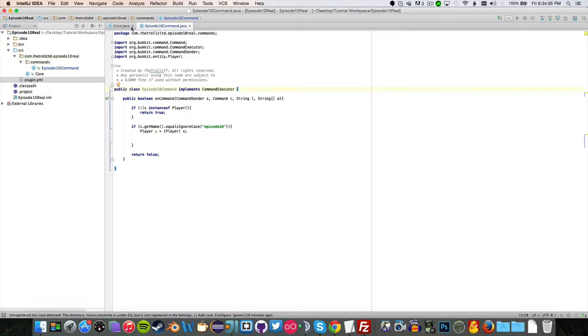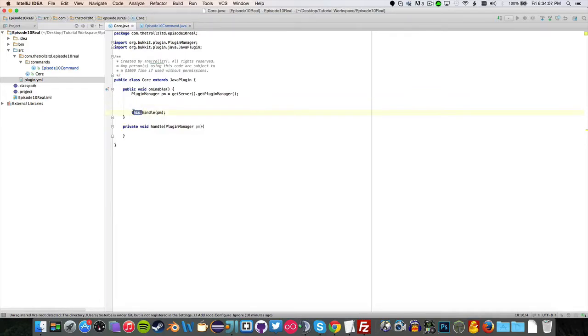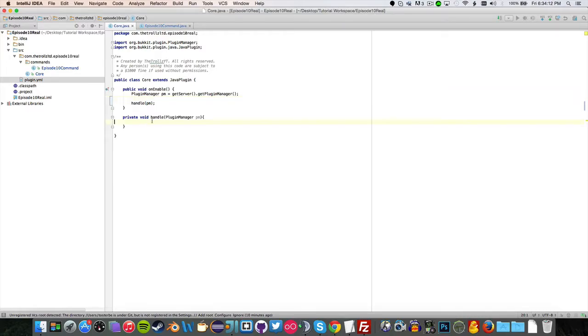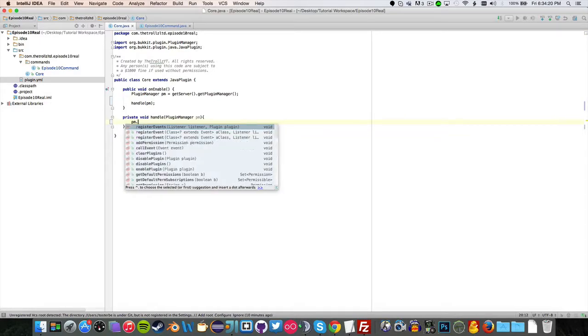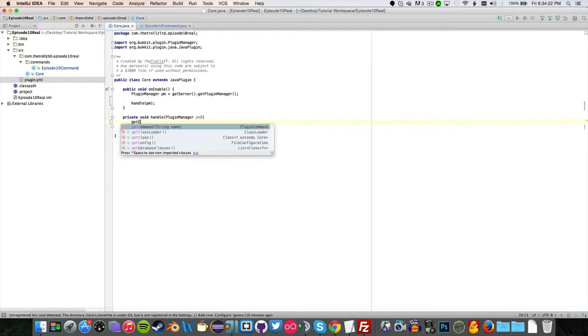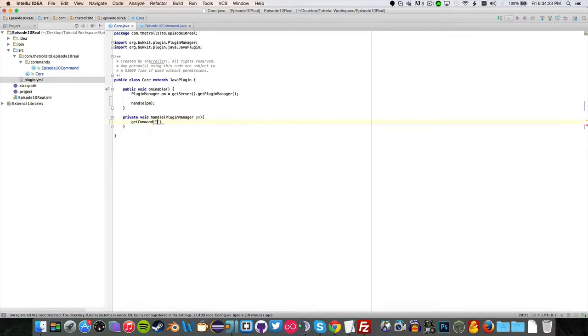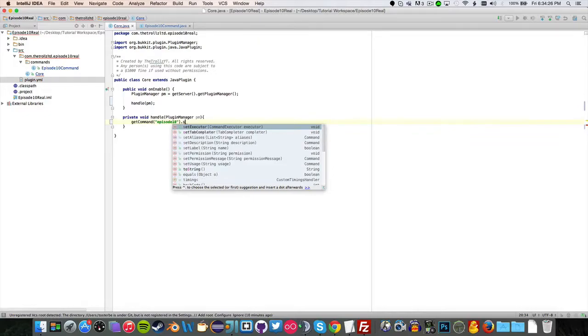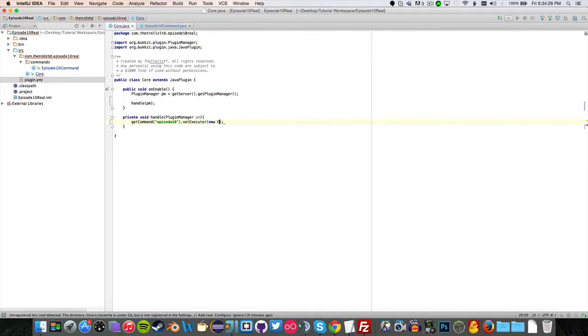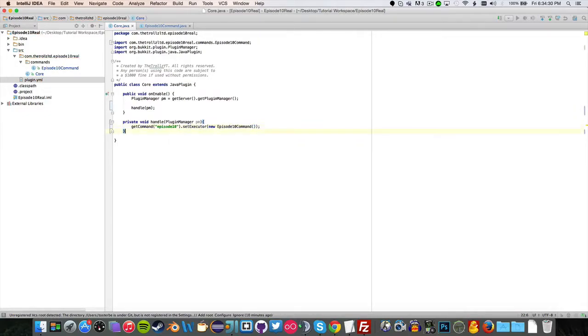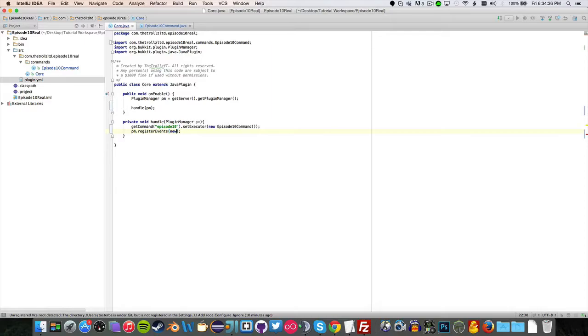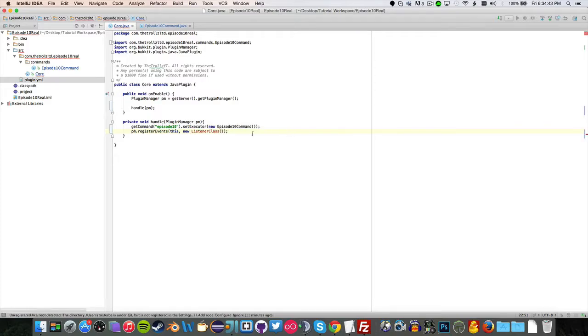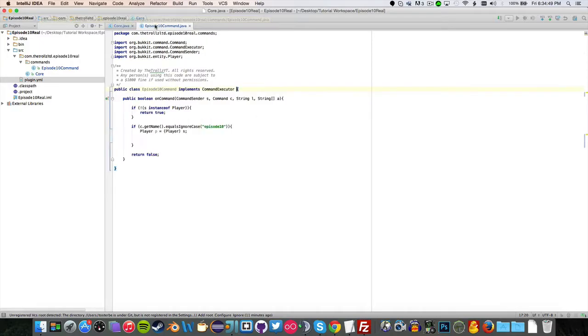Make this boolean here. Then go into your core and create - you can either handle them directly or create a method to handle everything. All you have to do is getCommand and then the name, so episode10, then dot setExecutor new Episode10Command and you're good to go. And if you want to register an event, all you have to do is pm.registerEvents, this and new listener class, and you now have separate classes there.